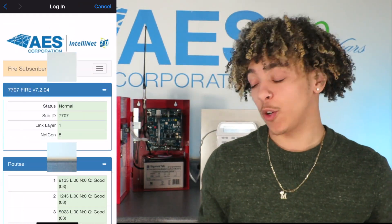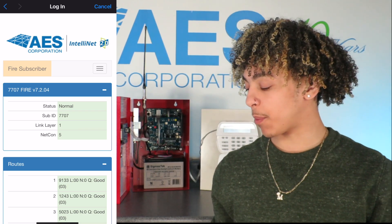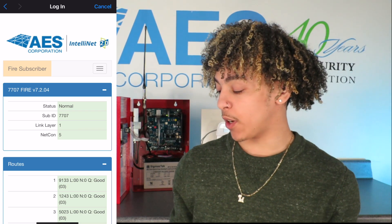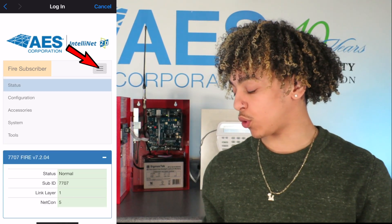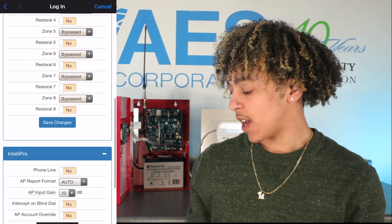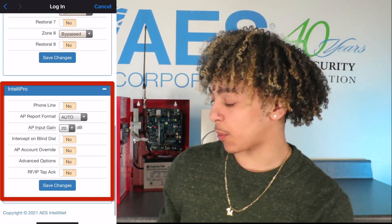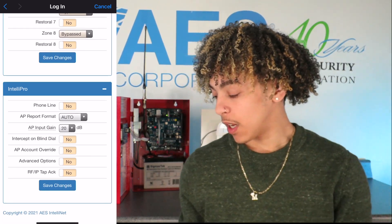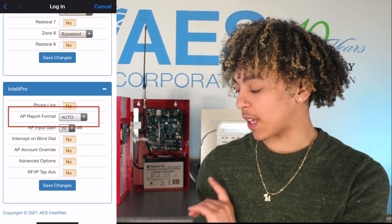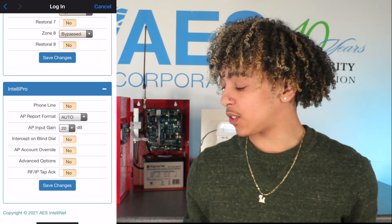Here we have the GUI for our 2.0 subscriber. From here we're gonna go to Accessories, scroll down to the Intellipro, and you're gonna see that the AP report format is already set to auto.